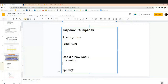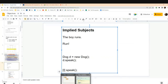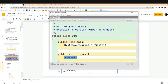Here's the key analogy: in English, if you don't specify a subject, the implied subject is 'you.' In computer science, if you don't specify a subject, the implied subject is 'I.' I'm the current object you're working with. So whichever dog you call the play method on — that's the dog that's speaking.